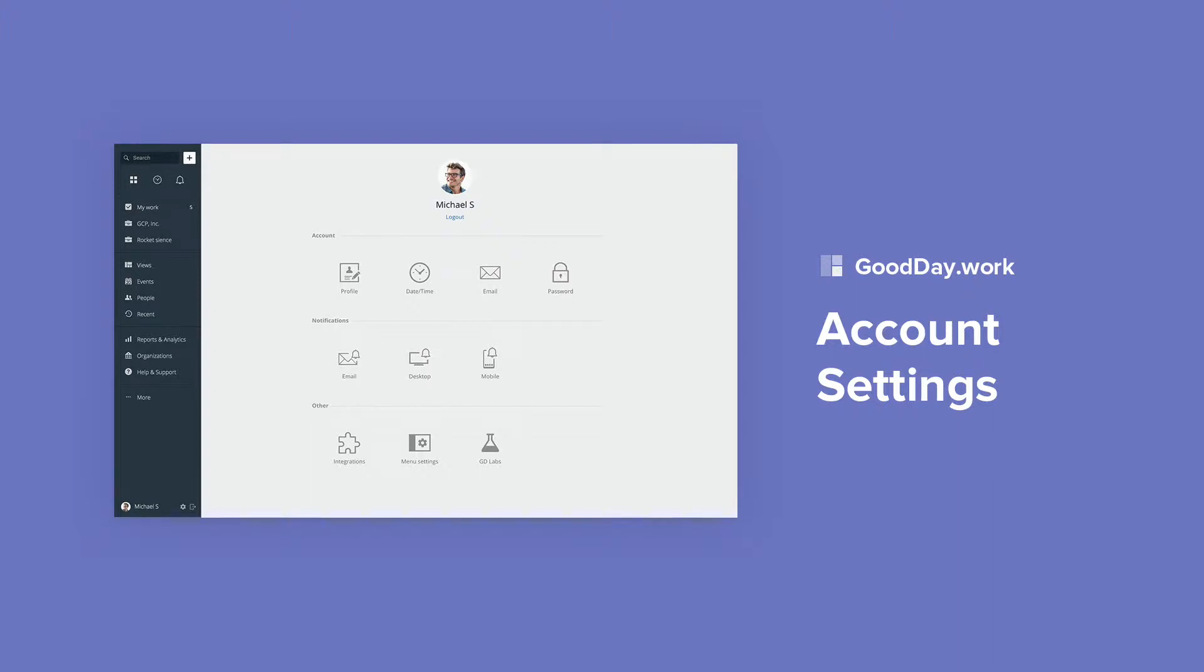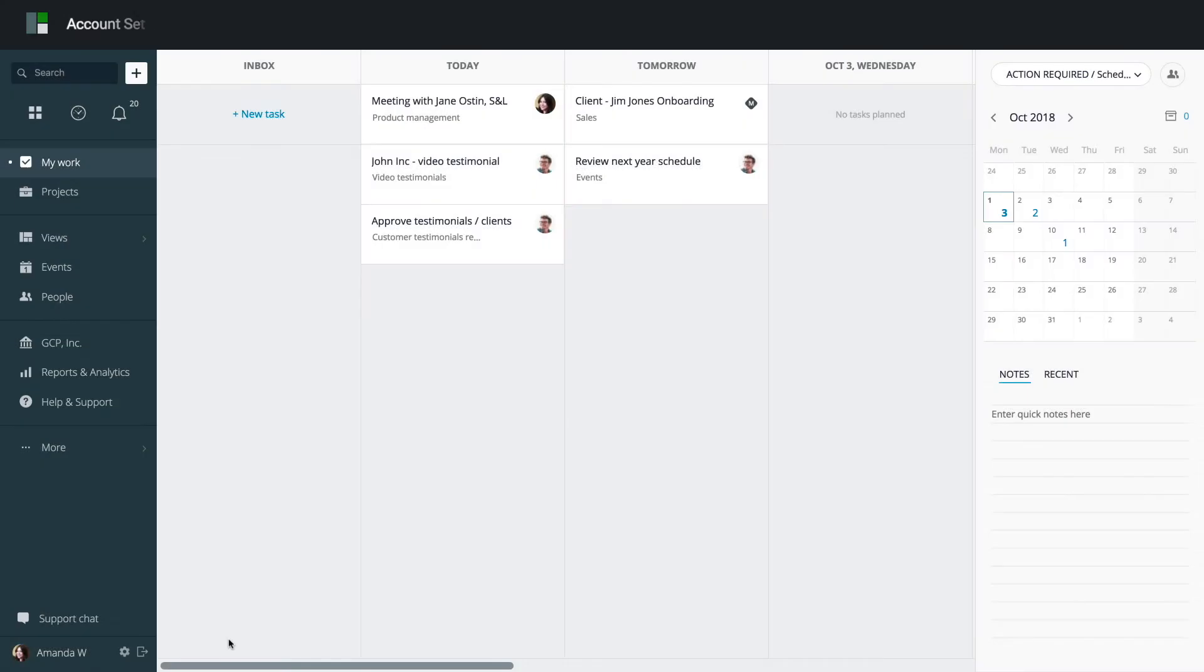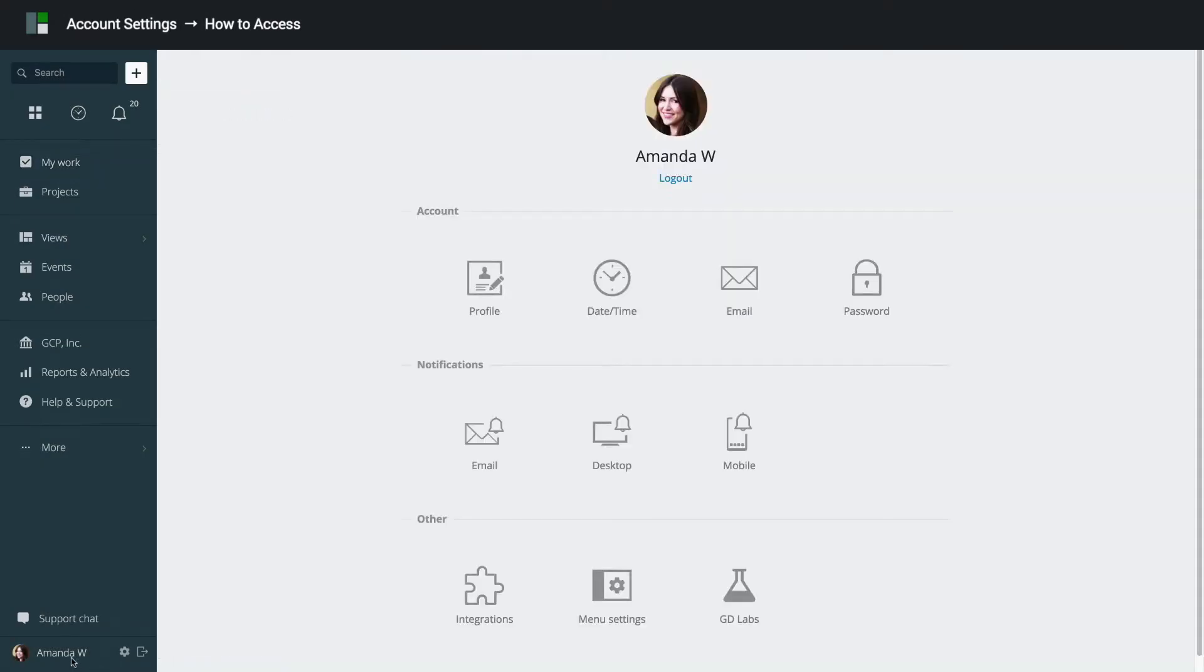In this video, we will show you how to manage settings and preferences in My Account. To access your account, click your username in the bottom of the main menu.